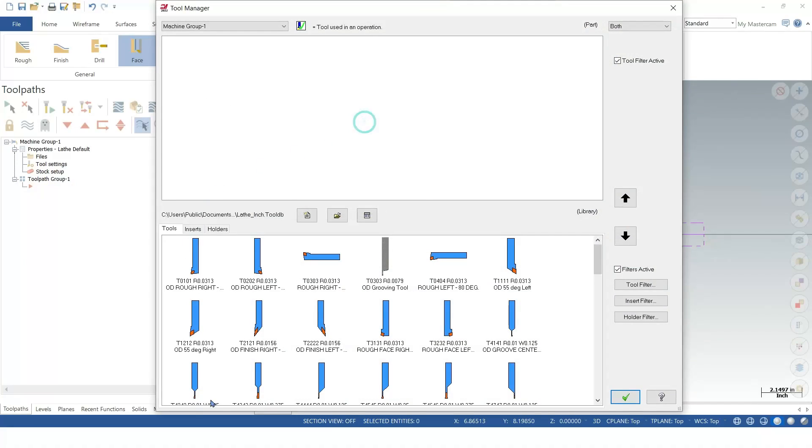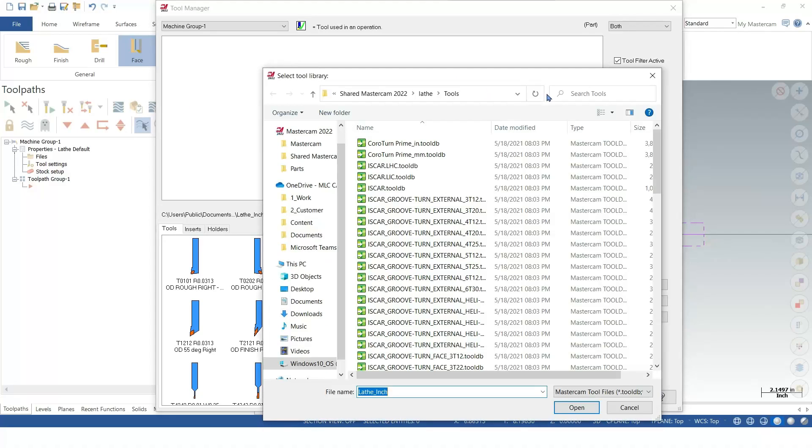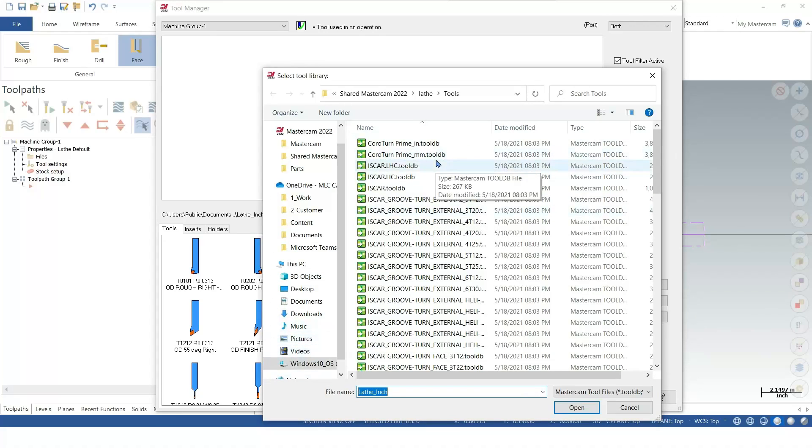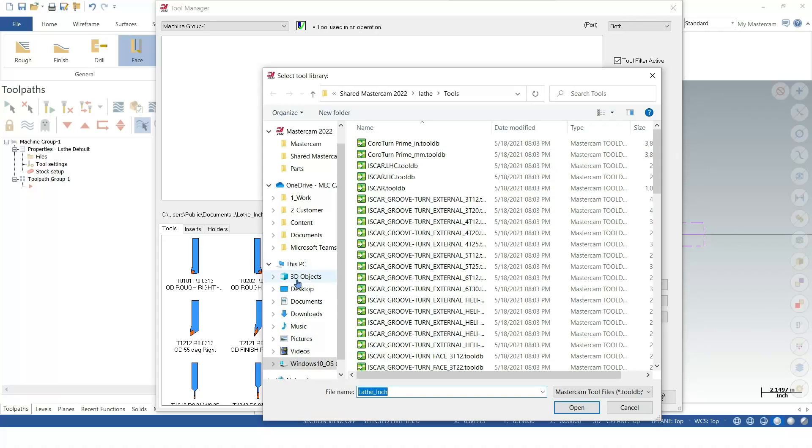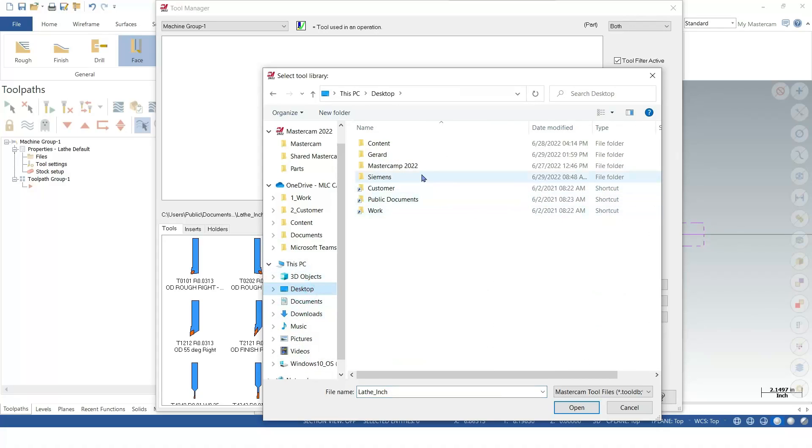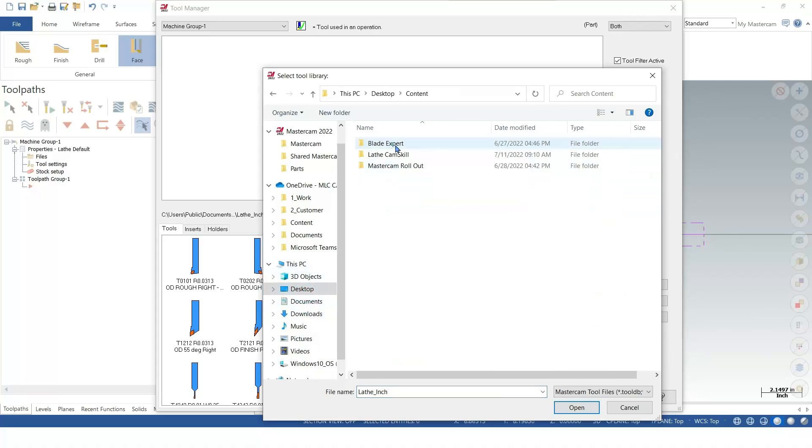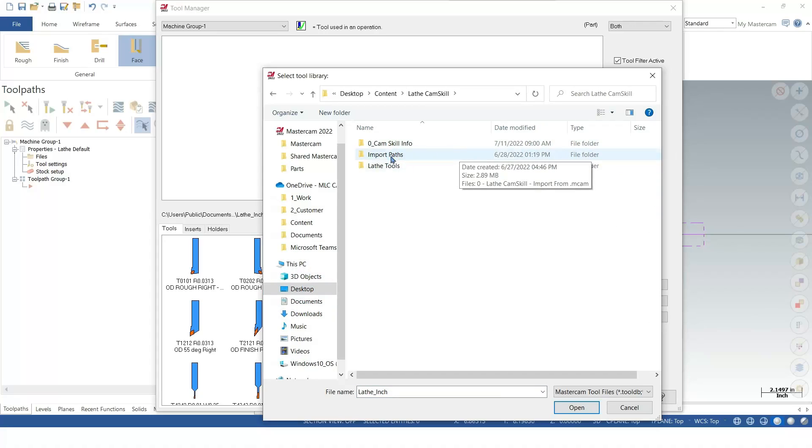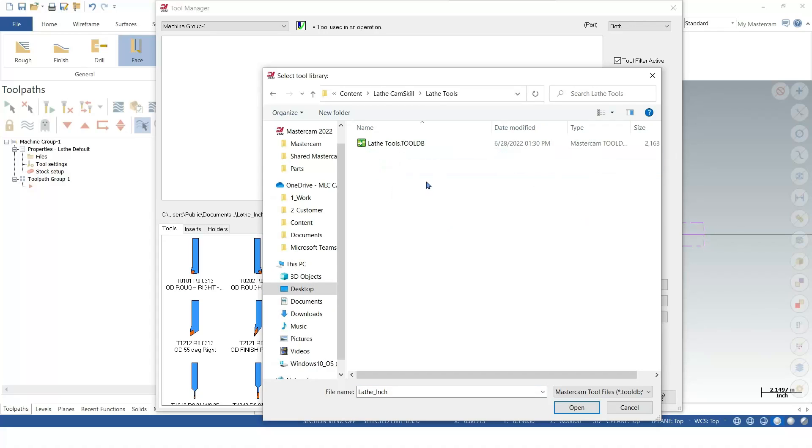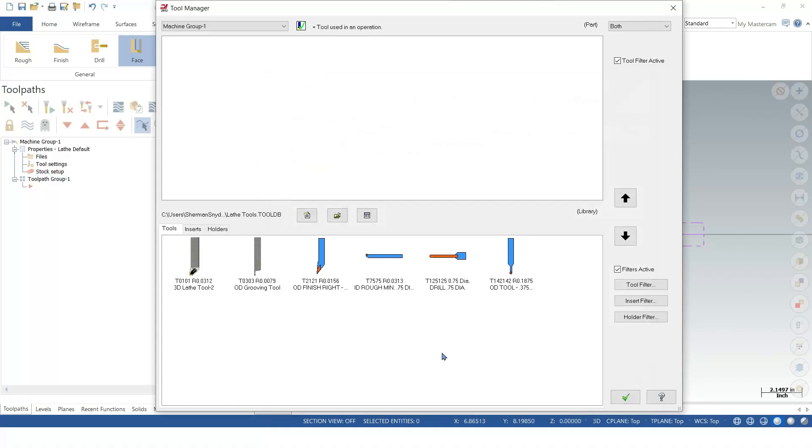Instead of loading a bunch of tools in from the default library, I actually have a library with the tools that I want to use for this particular part. I'm going to search for my library. You'll notice the libraries all have a .toolDB extension to them. I'm going to look for my lathe tools. I've got my lathe tools.toolDB. I hit open.